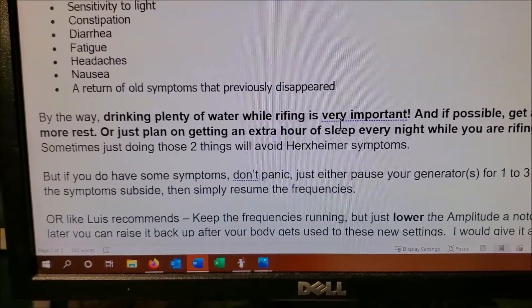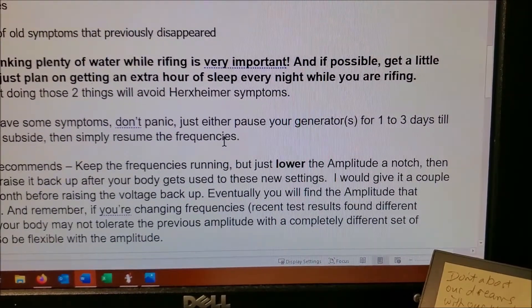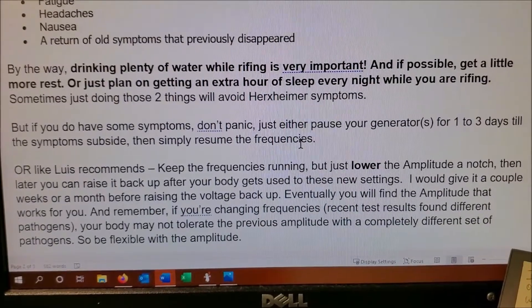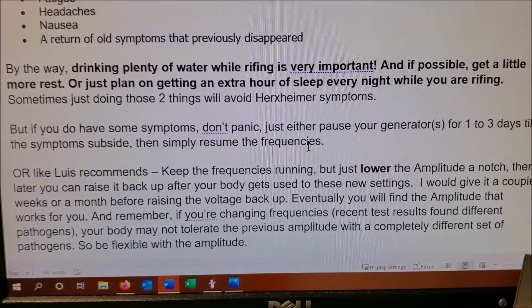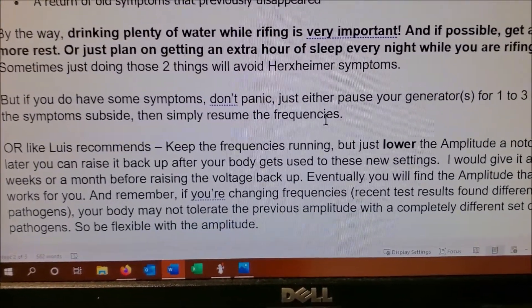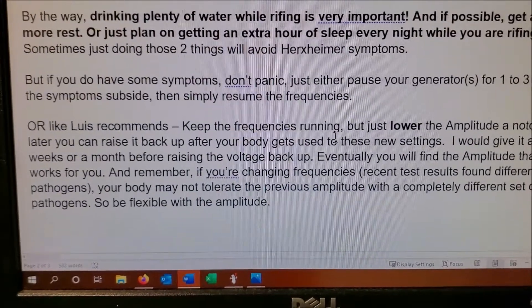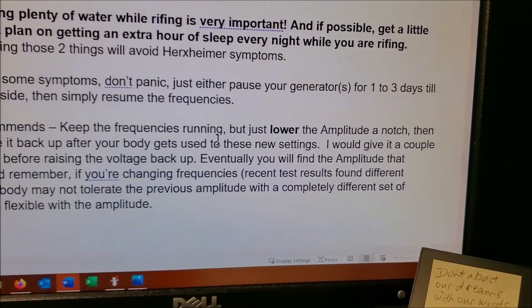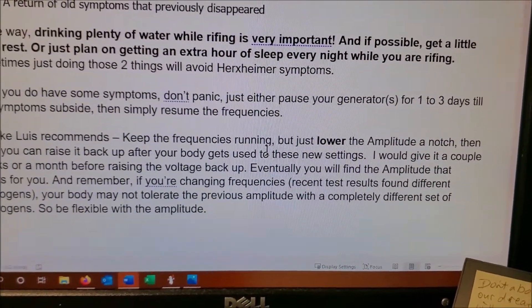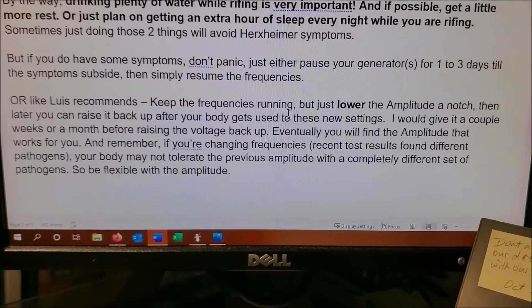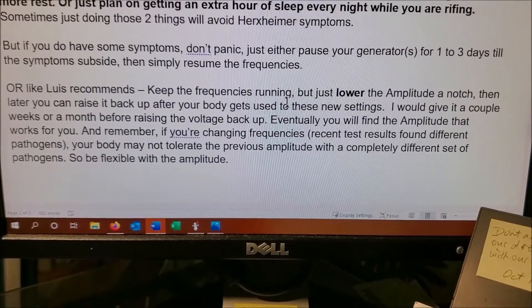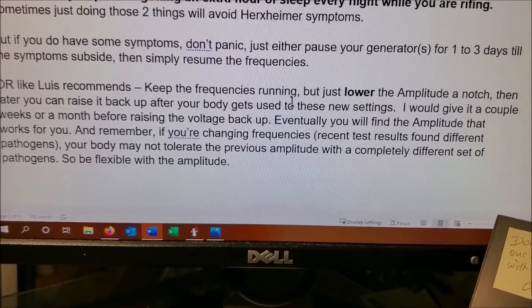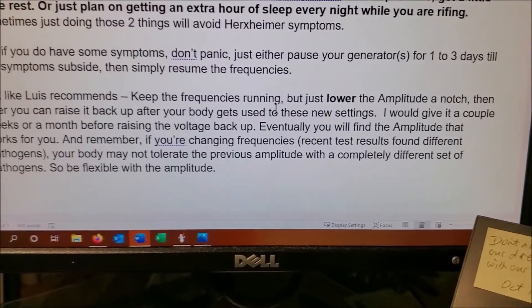But if you do have the symptoms, don't panic. Just either pause your generator for one to three days. Some people it's one day, some people it's three days for the symptoms to subside, and then after the symptoms go away you can simply resume your frequencies. Or Lewis likes to recommend just keep the frequencies running but just lower the amplitude a notch. Then later you can raise it back up after your body gets used to the new settings. I would give it a couple weeks or a month before raising the amplitude back up. Eventually you're going to find the amplitude that works for you.